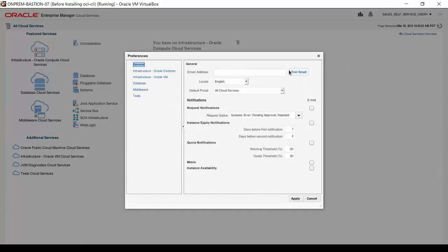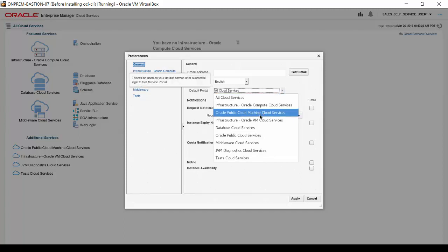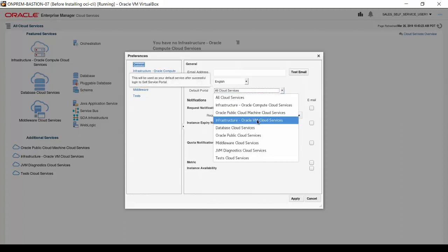The default general settings include an email address for accepting notification messages and the locale used for formatting the messages. For the default portal, select Infrastructure Oracle VM Cloud Services. That is the best option for self-service users of infrastructure, provided by the Oracle Private Cloud Appliance.